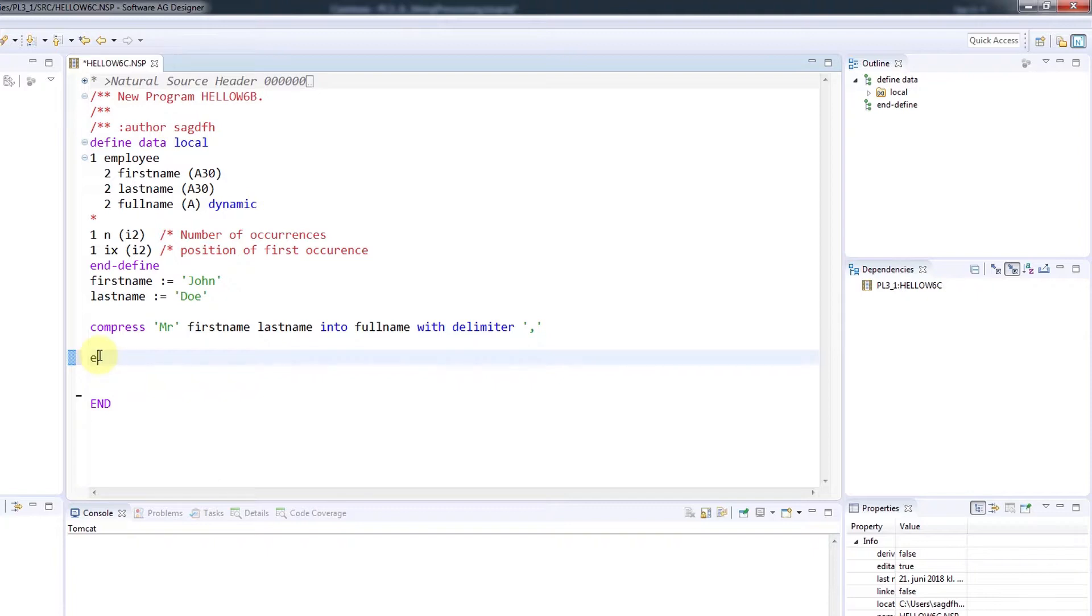So I'll enter examine, full name for comma, giving number, then the variable it should go into, and the position and its variable.